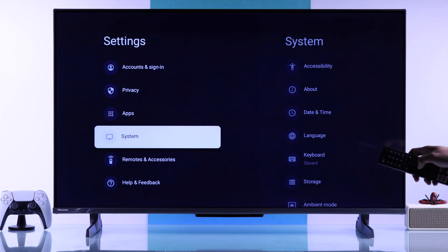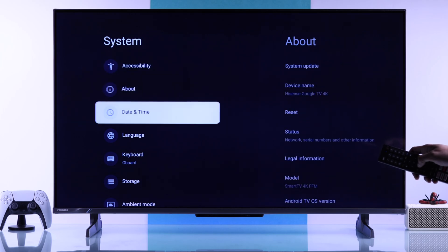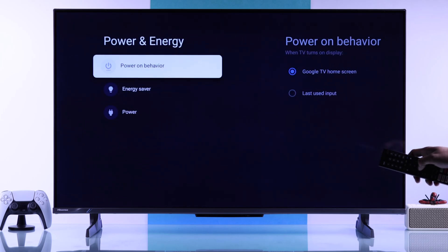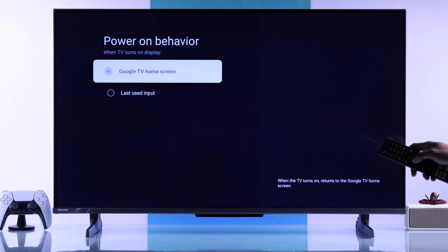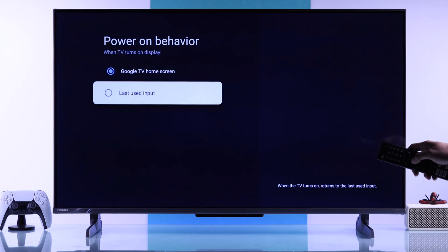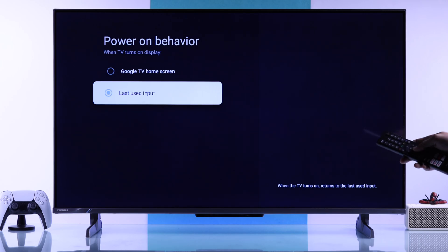Now go back and navigate to System, then scroll down to Power and Energy, then Power On Behavior. Change this from Google TV Home Screen to Last Used Input.